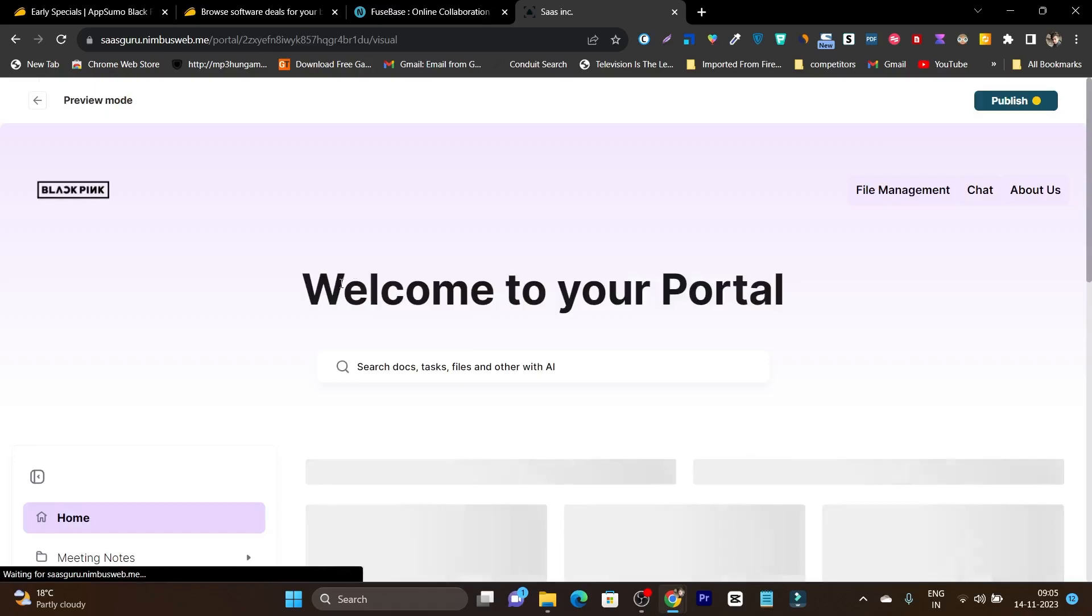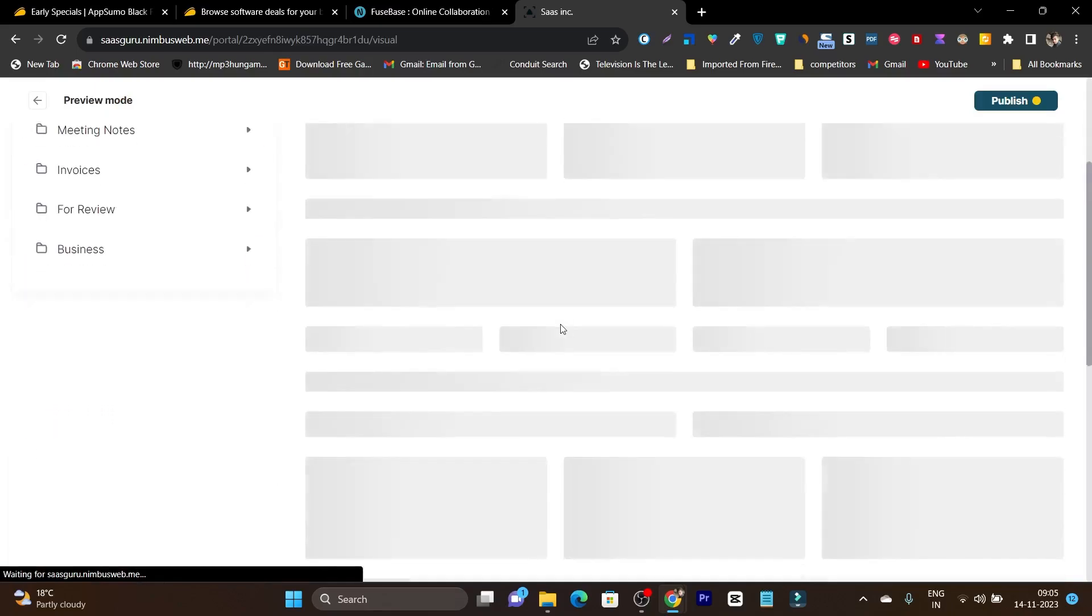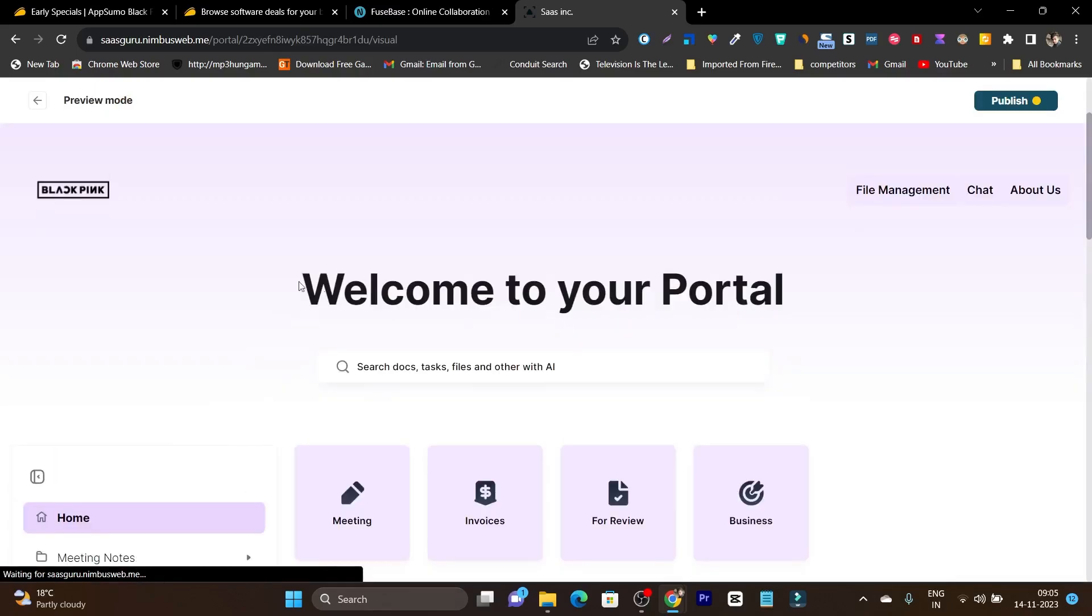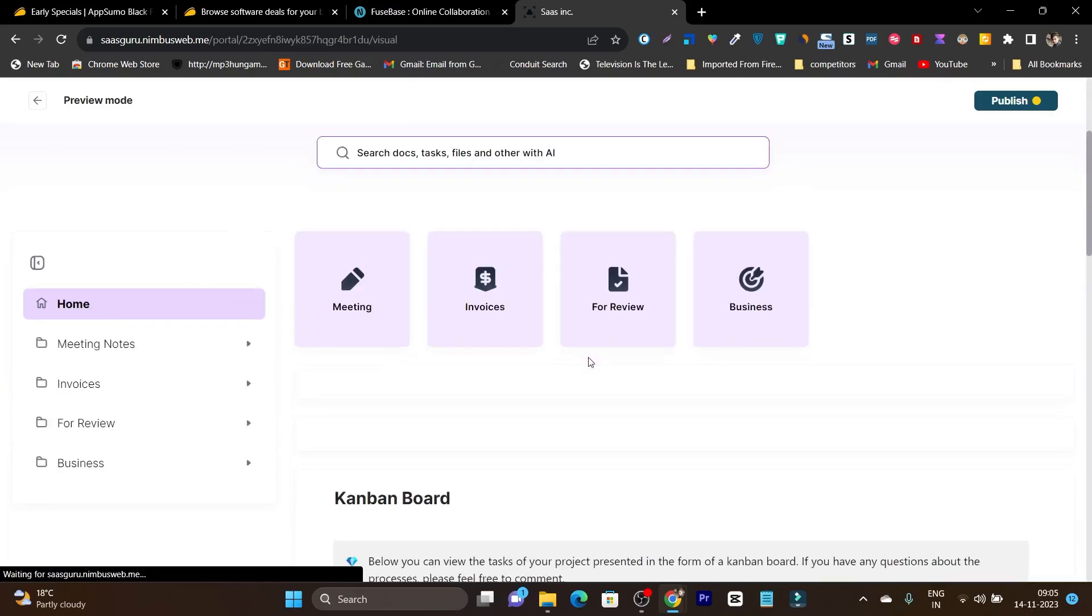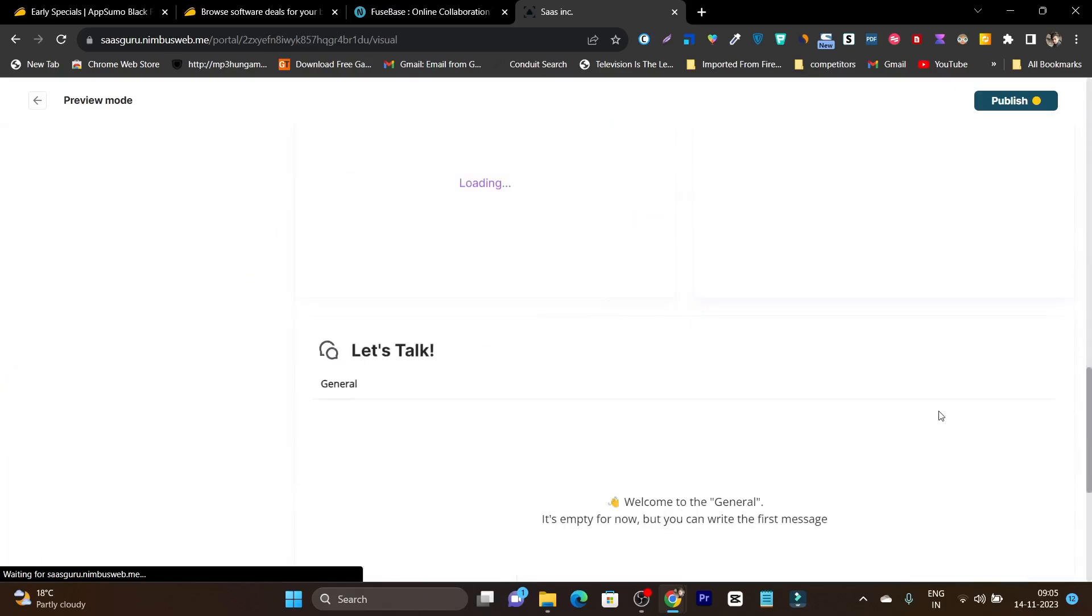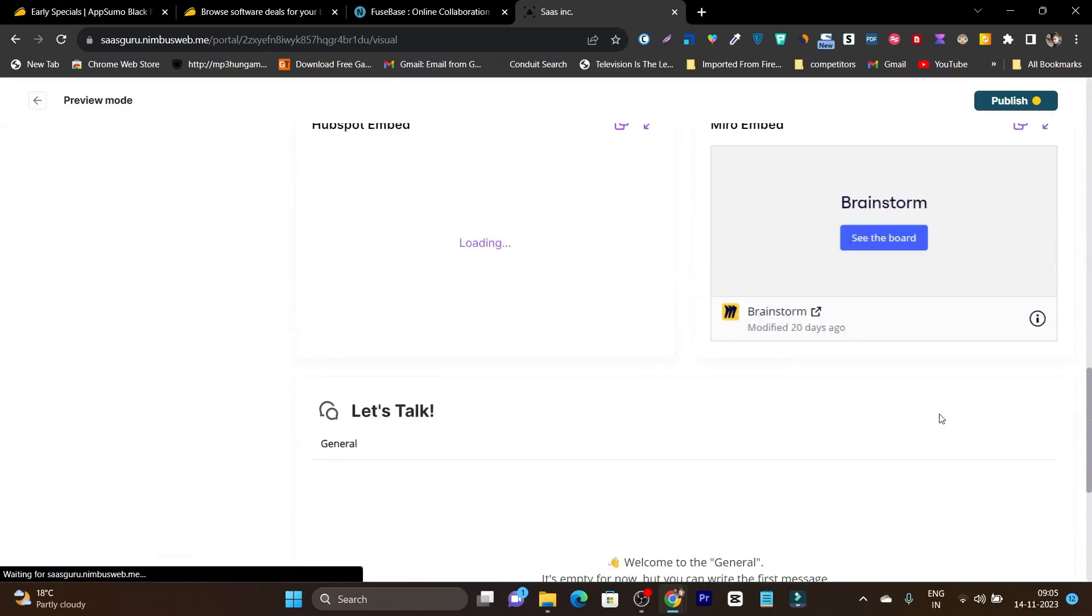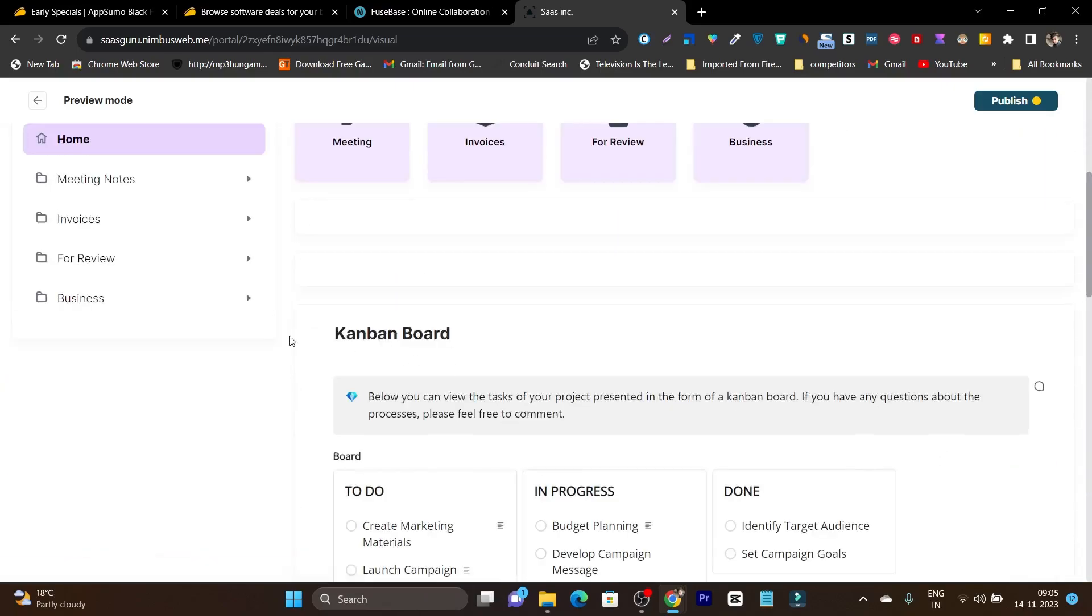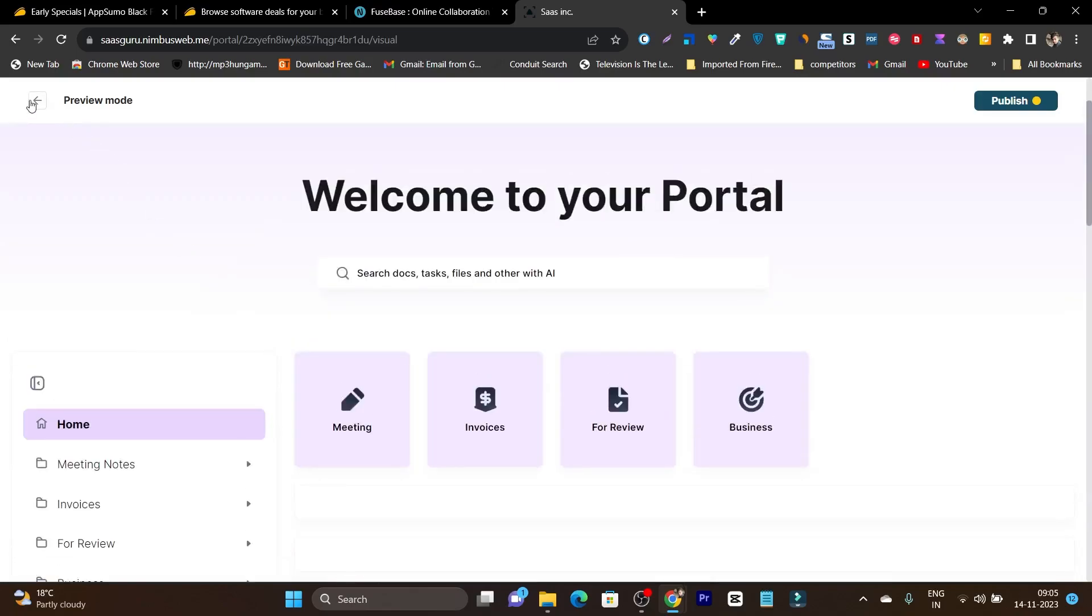You can see our client portal is done. I have changed the logo here. I have changed the main color. So that's how you can use this platform.